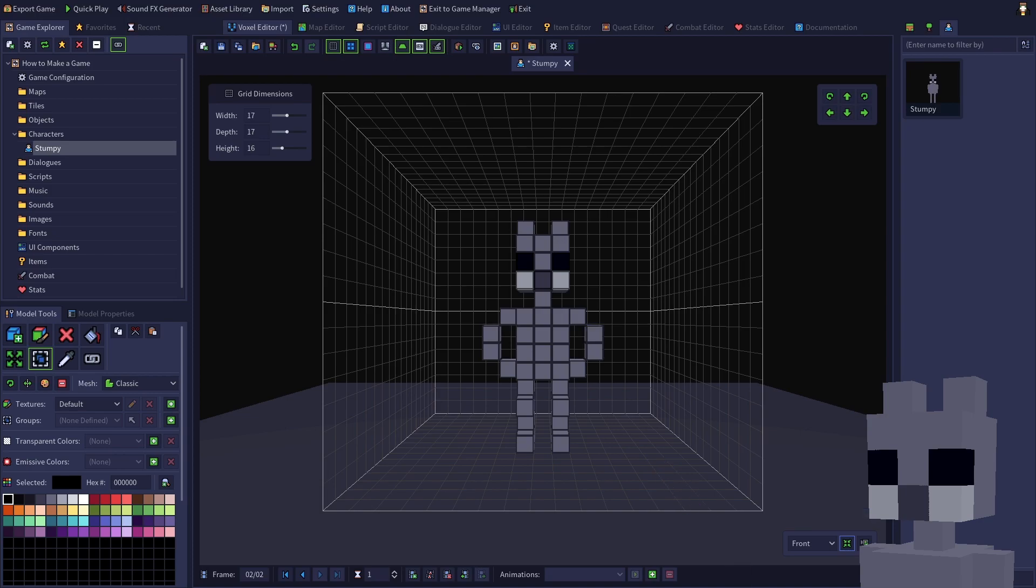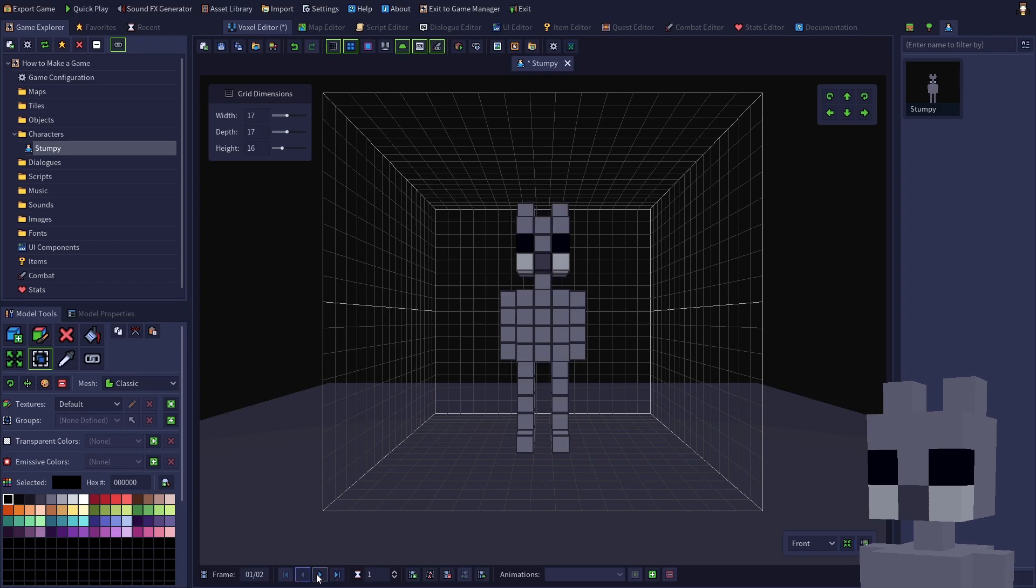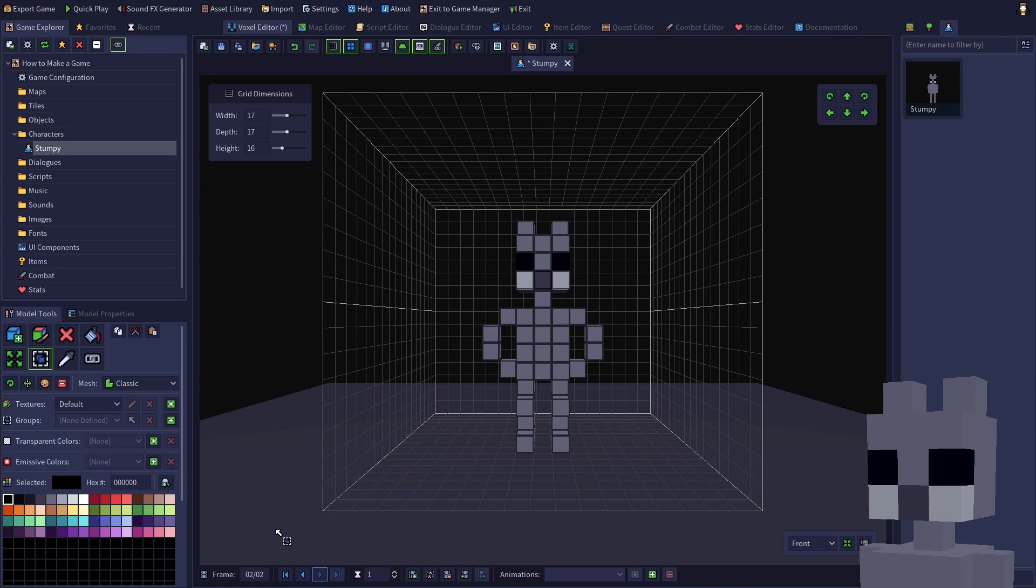Clicking the blue arrows on the animation toolbar will navigate through the frames of your model. You can also press Ctrl plus the left or right arrow key. Now that we're done editing, let's tell the editor we want these frames to be my idle animation.